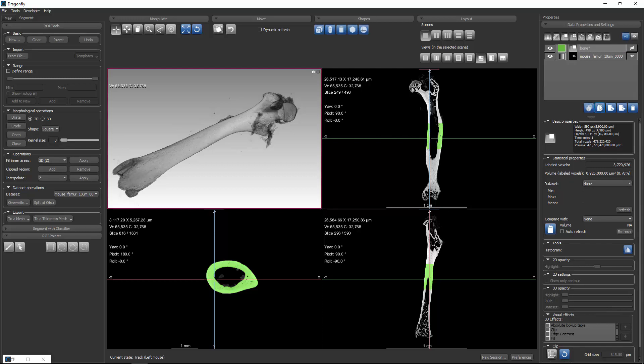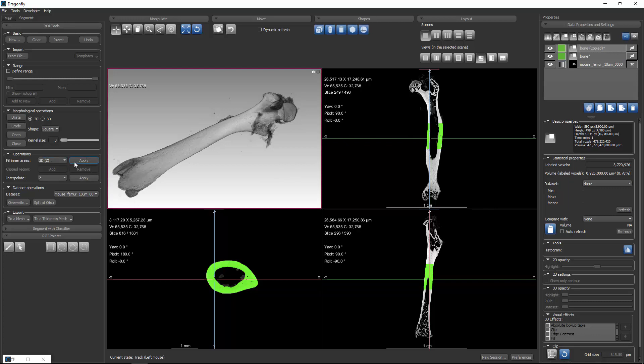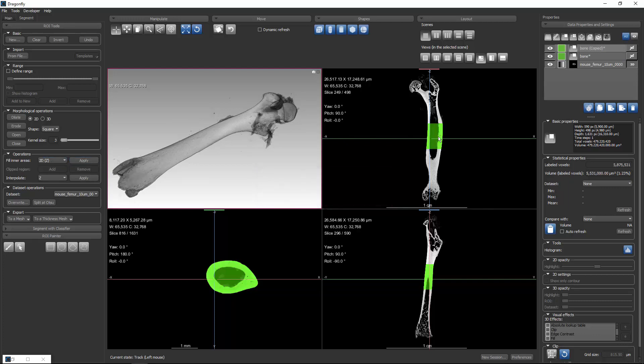If I select bone, I can make a copy. I'll turn on the visibility of the copy, and with the copy selected, I'll tell Dragonfly to do a fill along the z-axis. You can see that's filled in.